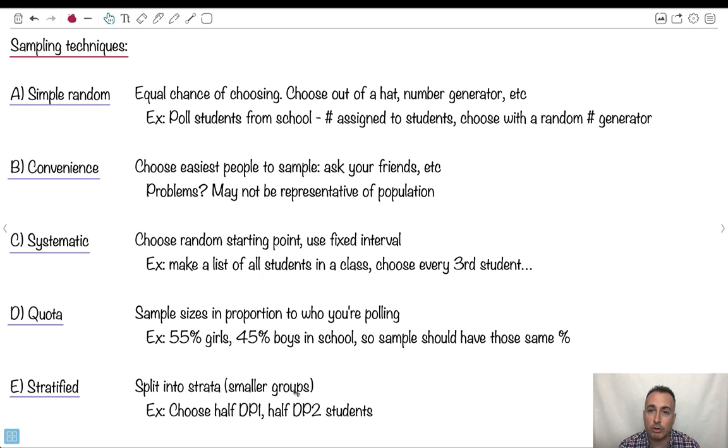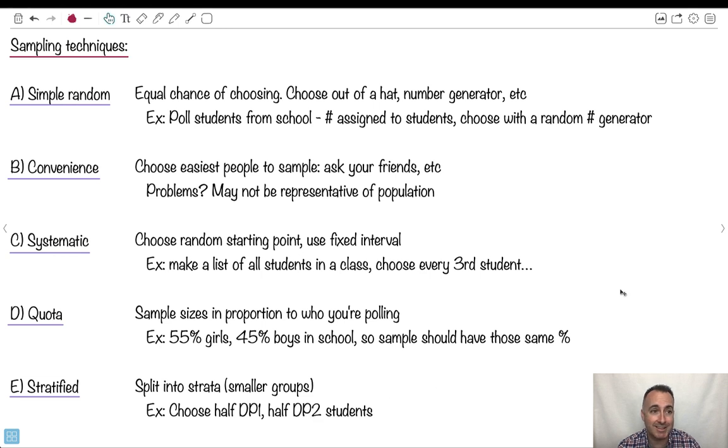Stratified, we split things into smaller groups. Let's say like the first year of the diploma program versus the second year. So maybe we do it like that. That's just some ways of doing the sampling.